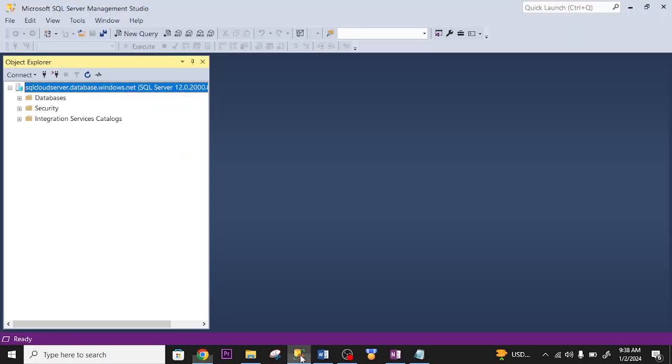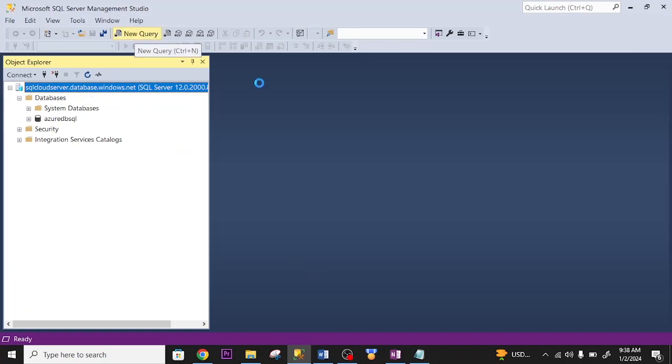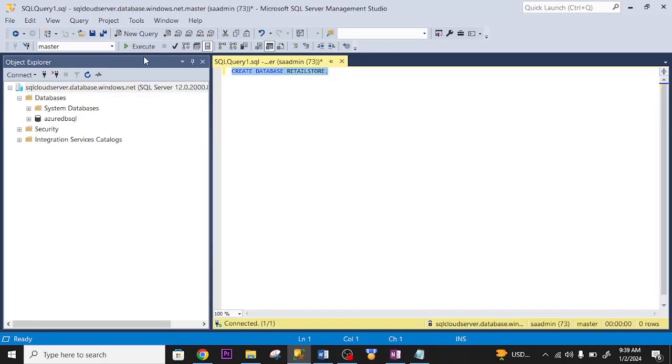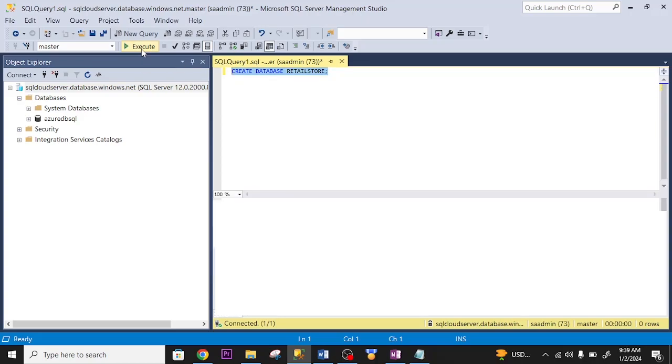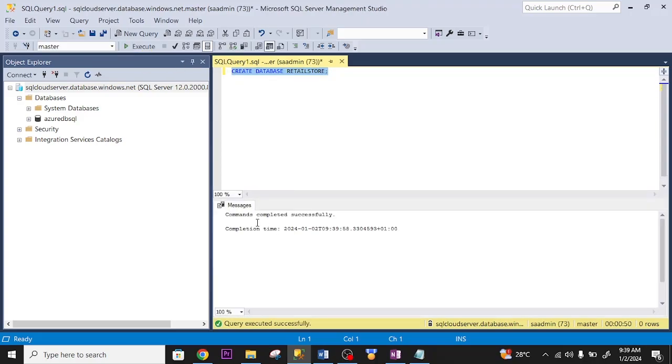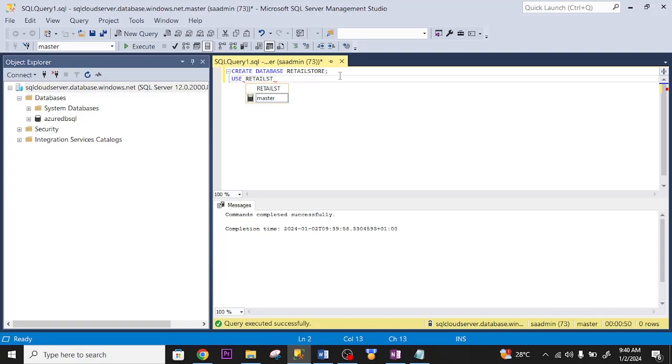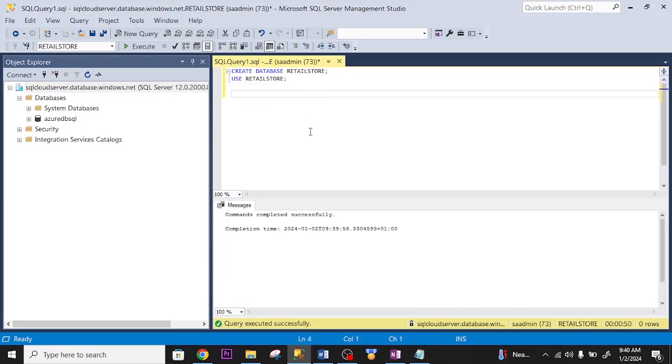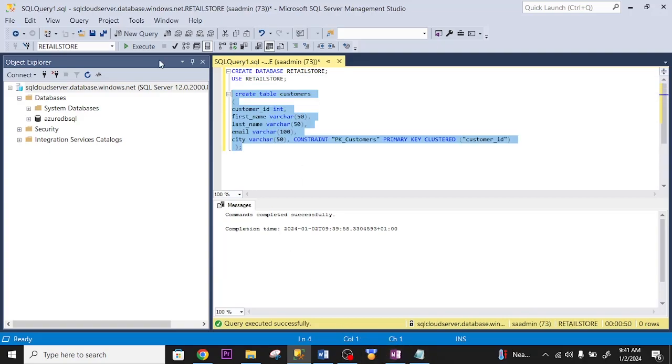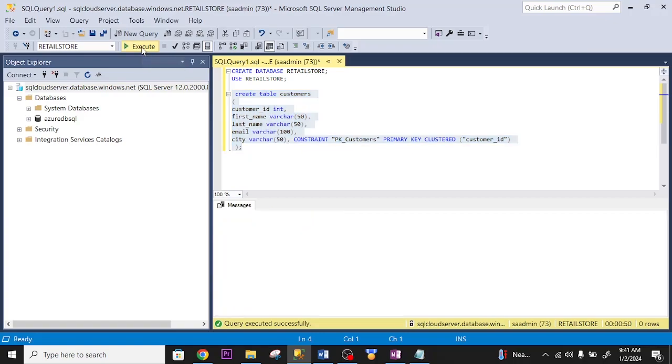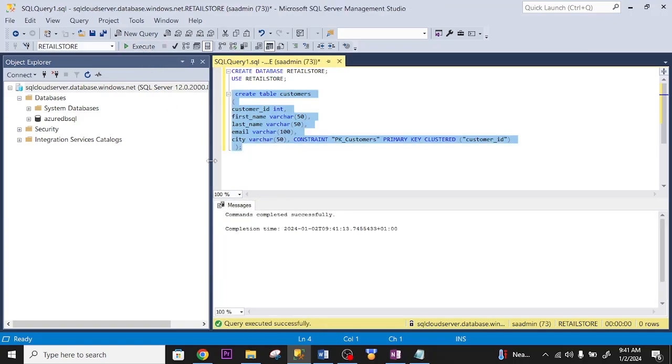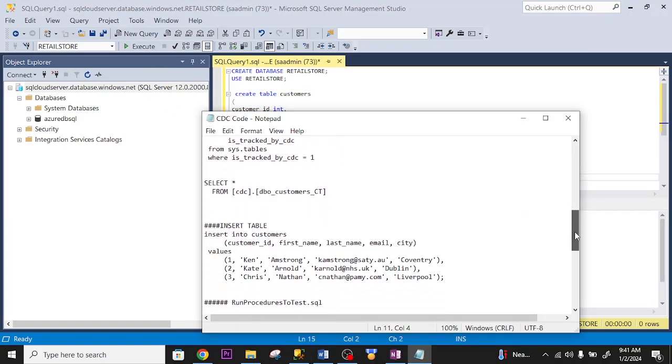The first thing I need to do, let me create my table. Let me create my database. Successful. Use retail store. Now, let me create my table. This is the script to create my table. I run it. Successful. Let me insert some values to it.